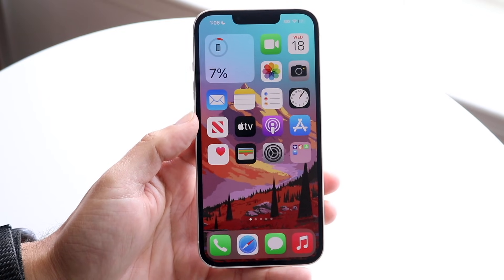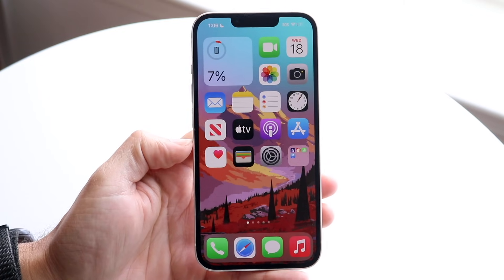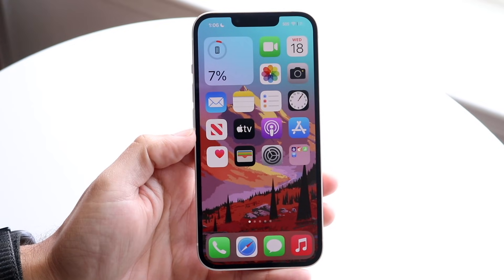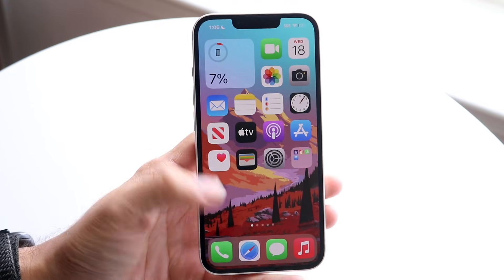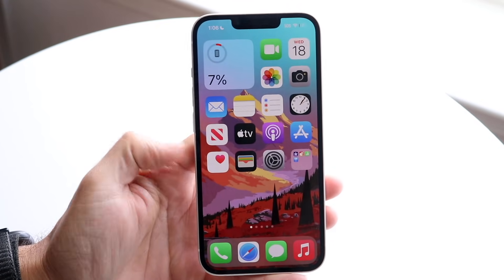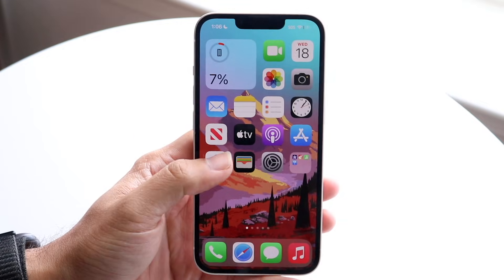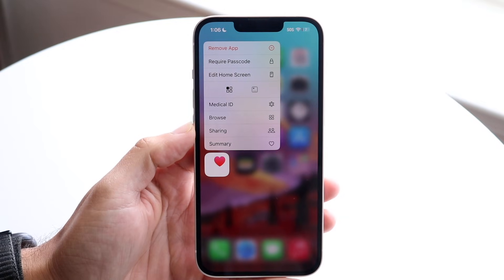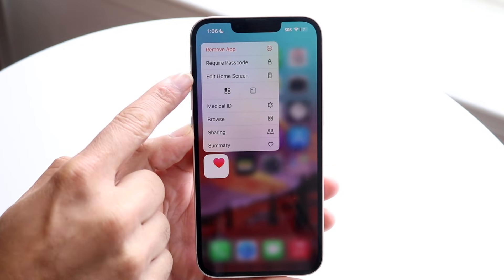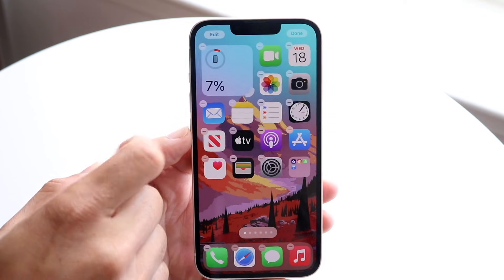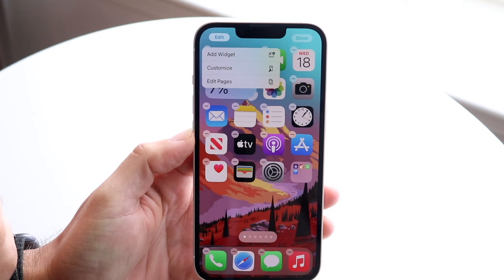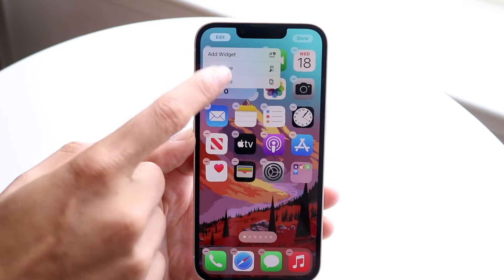There are a couple of things you can do here. If you want to change your app icons — the actual icon itself — I'll show you how to do that in a second. But if you want to just tweak them and make them different, you can hold down on an application, tap on Edit Home Screen, then tap Edit in the top left corner and click on Customize.